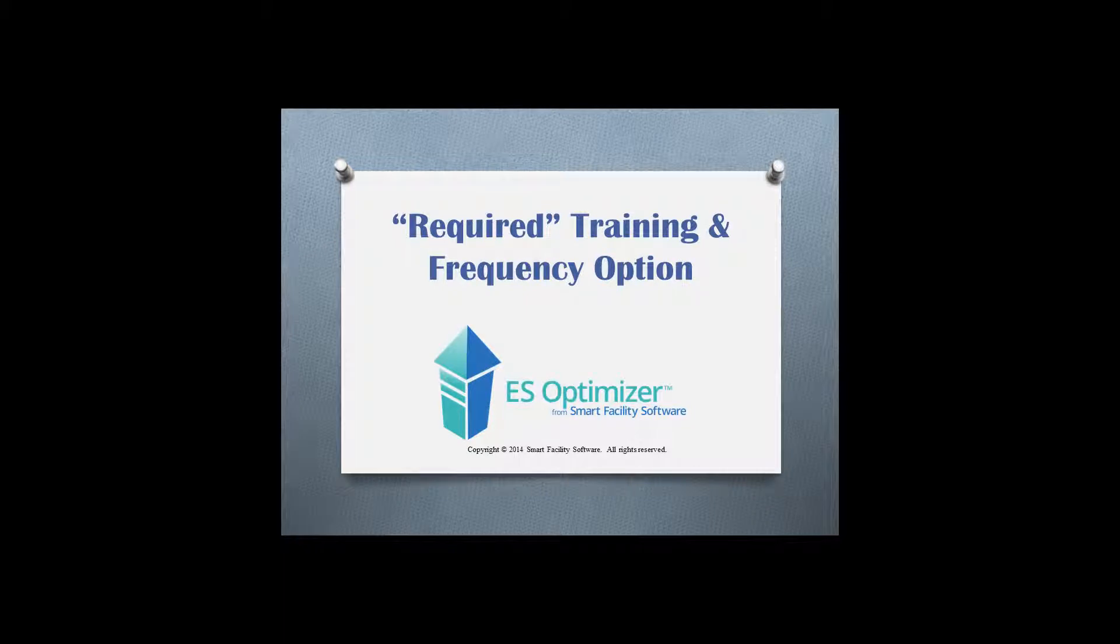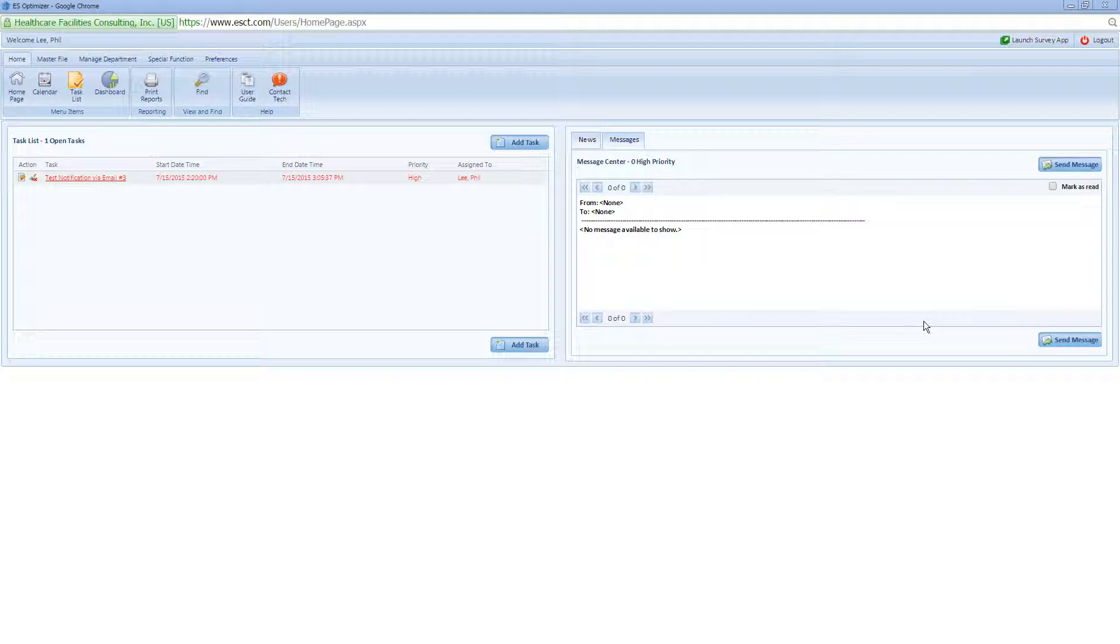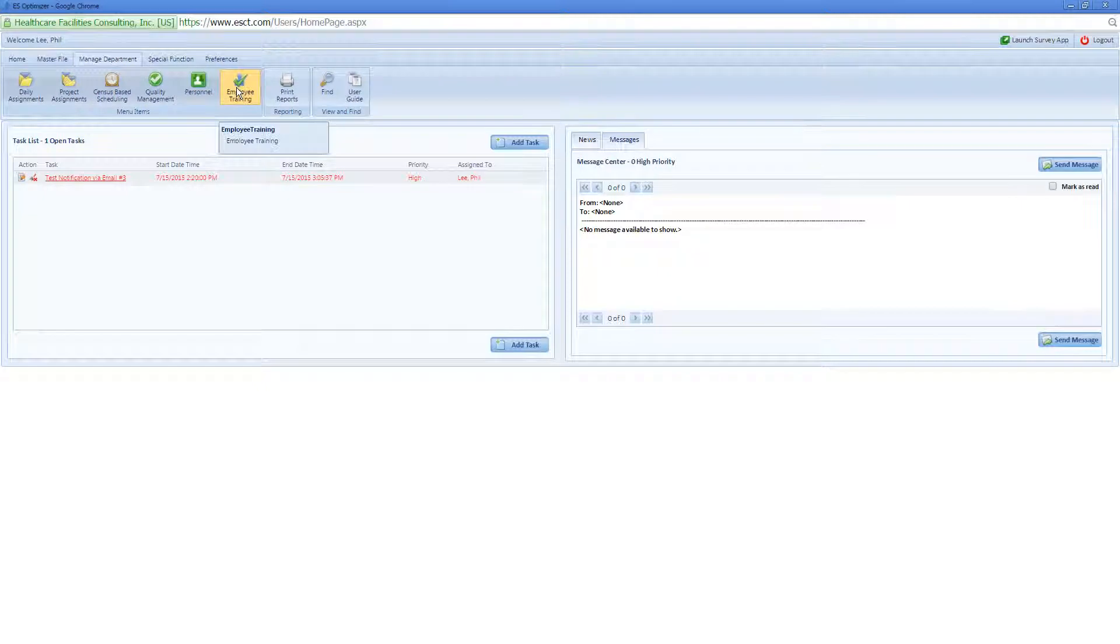Welcome to the new Required Training and Frequency option in ESOptimizer. To use the Required Training or set the training frequency, navigate to the Manage Department menu and then select Employee Training.